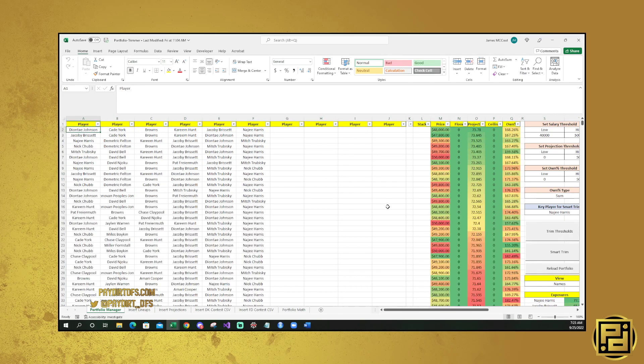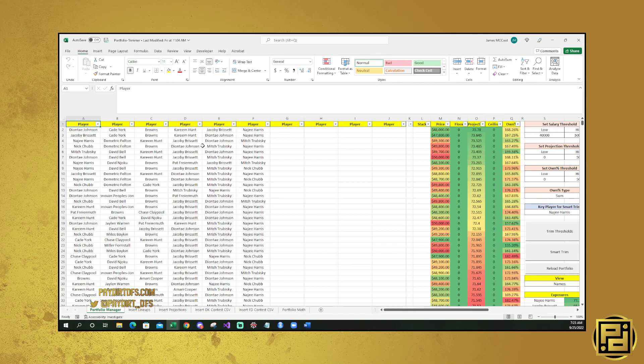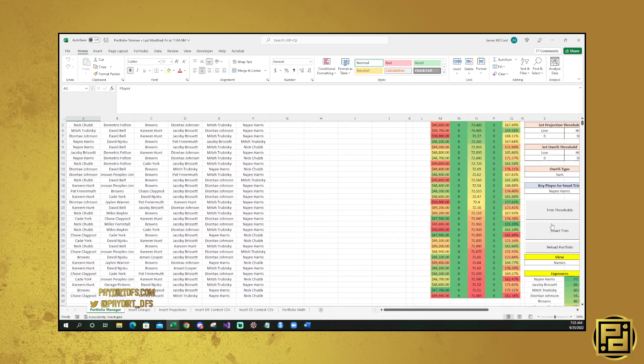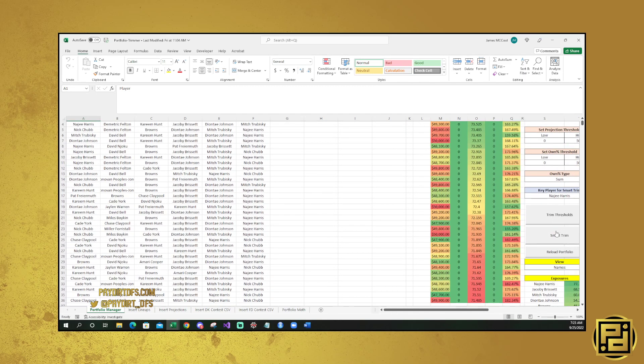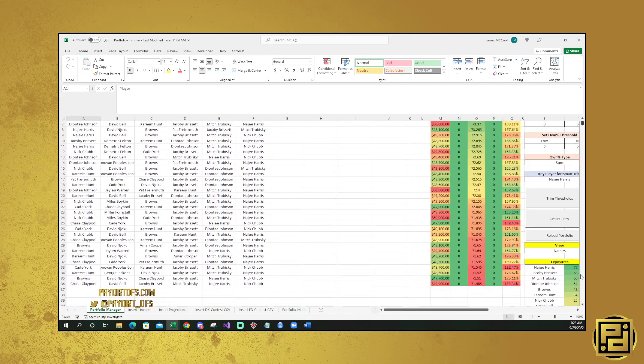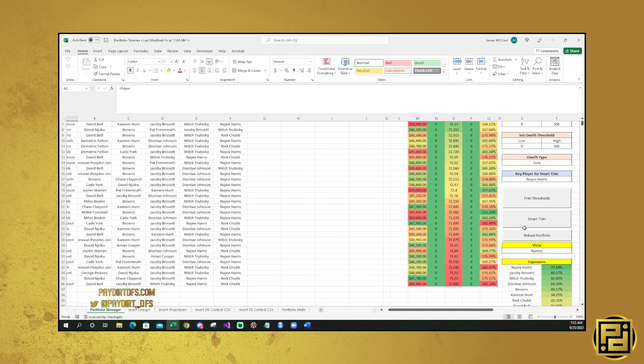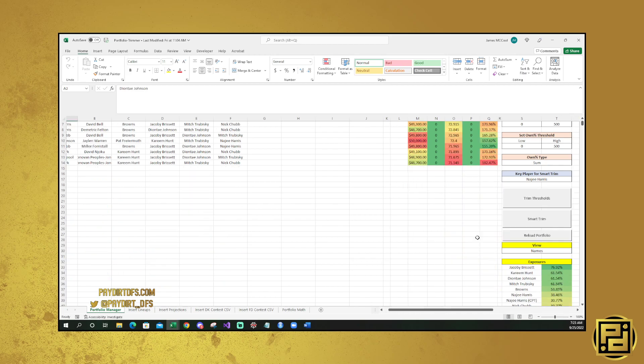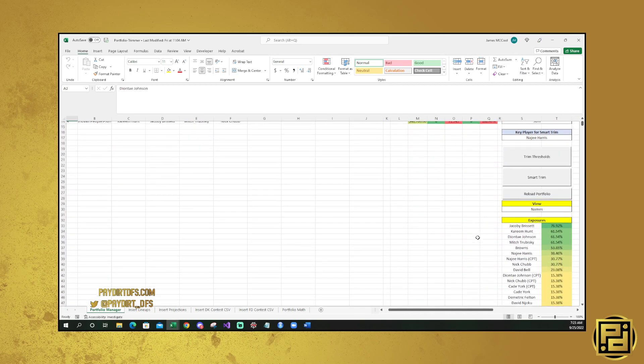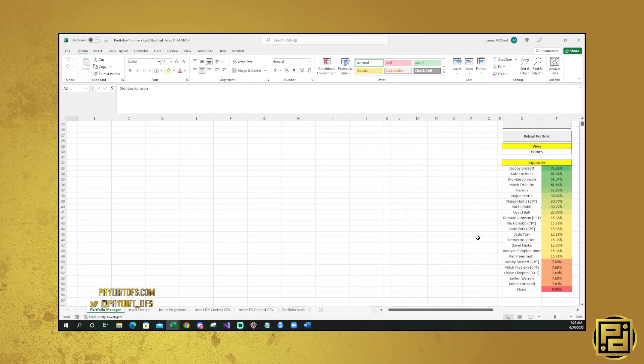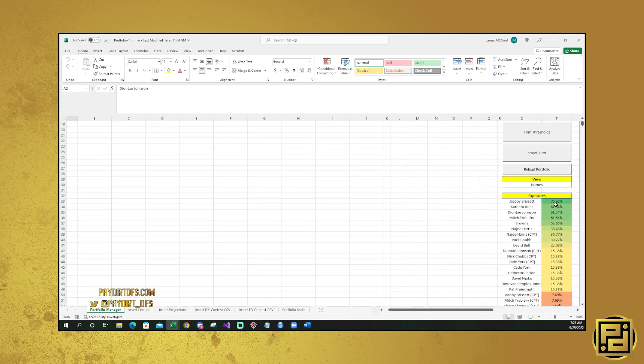So you're going to want to be using this to trim down your lineups. You're going to want to put in a whole bunch of lineups if you have them, trim them down to only lineups that are plus EV and looking good in that smart trim function. You're going to be able to use this to trim through, like say you did that trim for Najee Harris. Originally we had 77.14% of them. If we smart trim, then we can see now that we only end up with 38.46% of them.